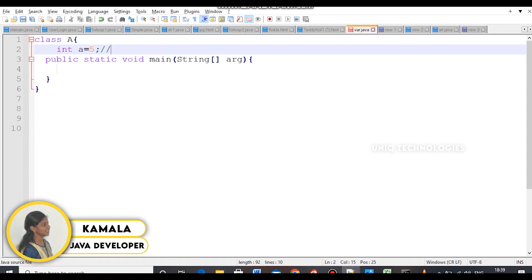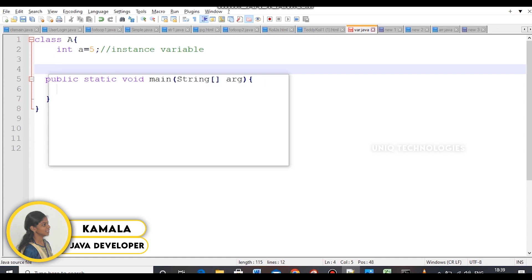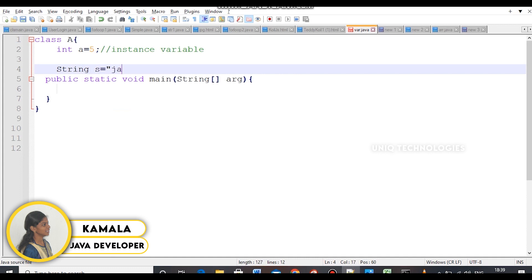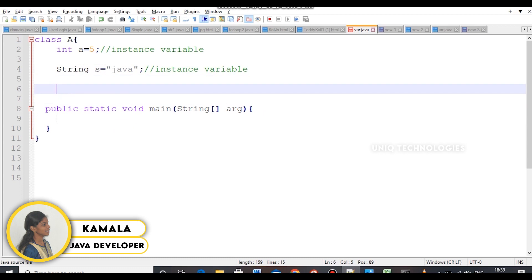Outside of the method, this is the instance variable. Now we will assign a variable: string is equal to java. This is the instance variable.